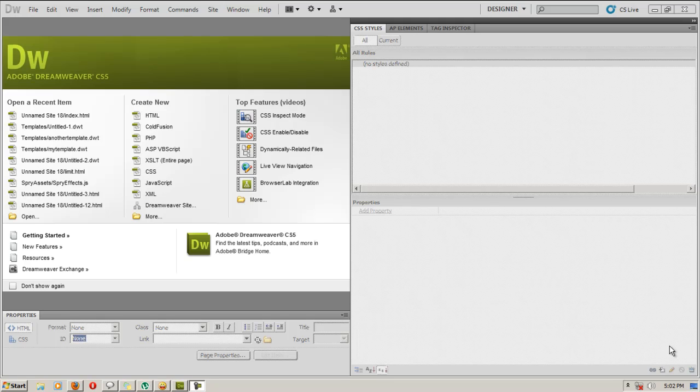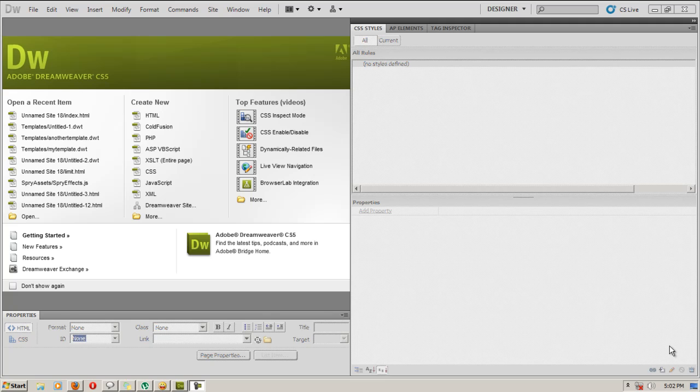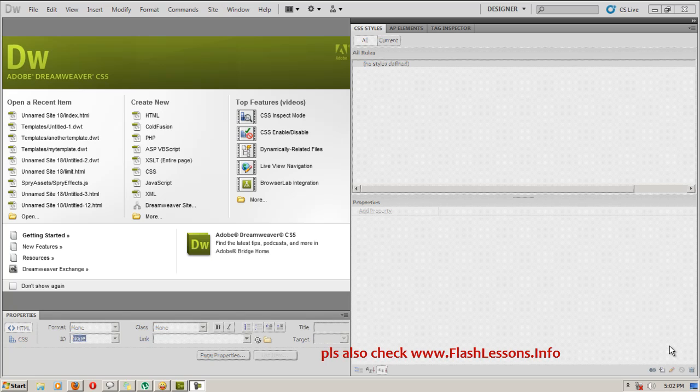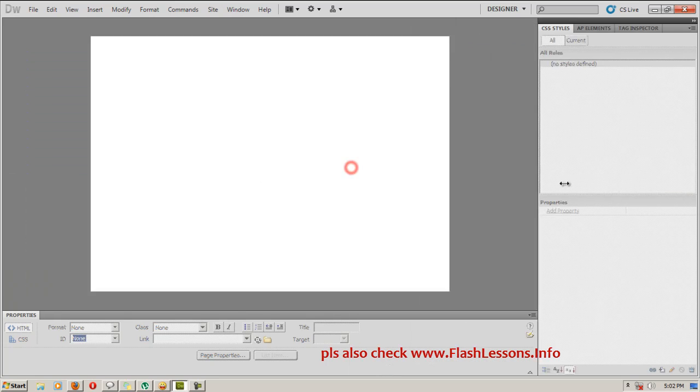Good day people, my name is Mohit and today I will demonstrate how to make a neat looking Spry menu bar. I am using Adobe CS5.